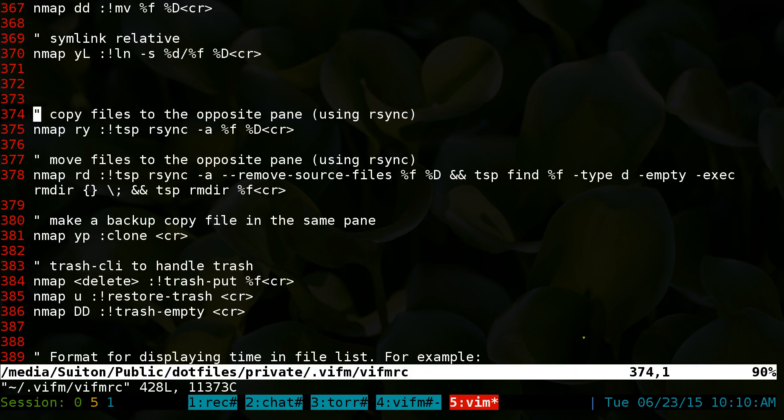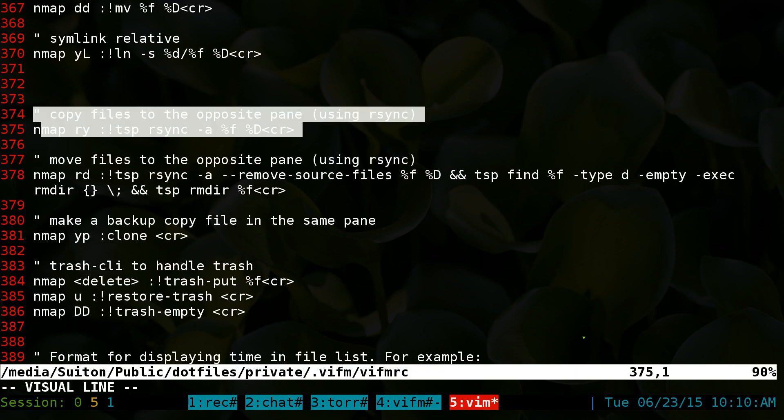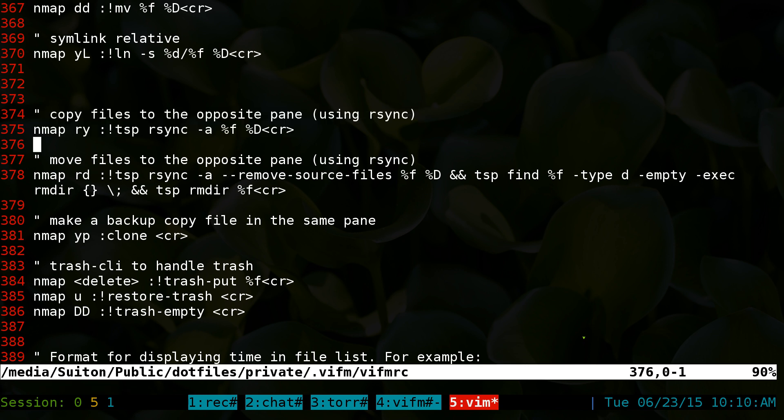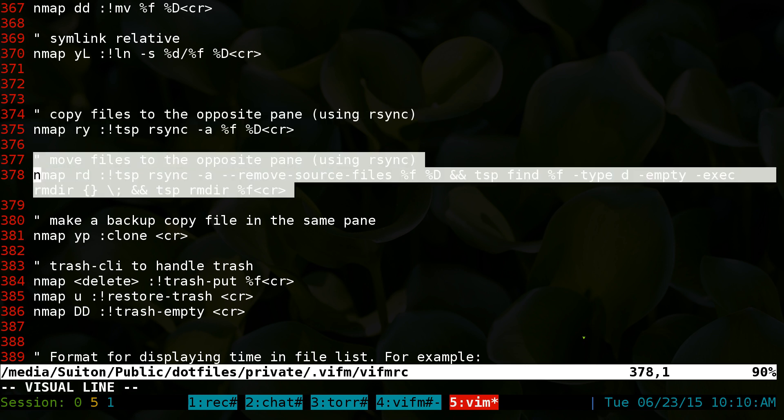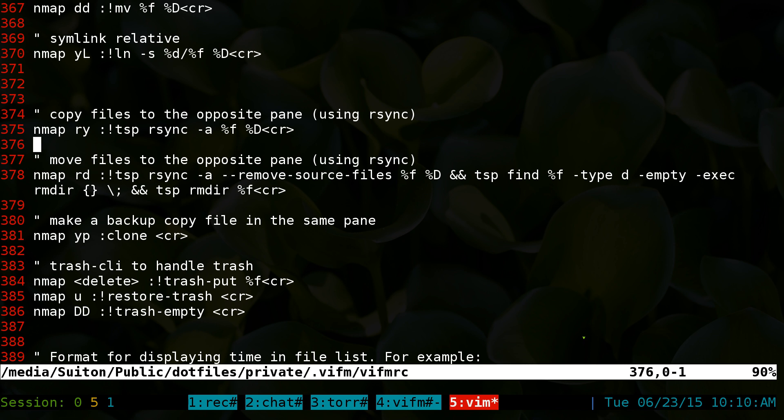It's simple here, bust out vfmrc. The two things that we just talked about were these two here - this one for copying and the bottom part here for moving.